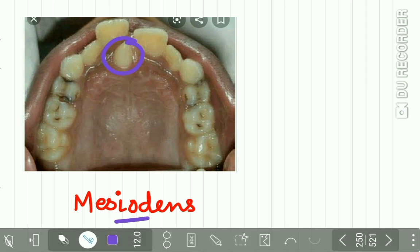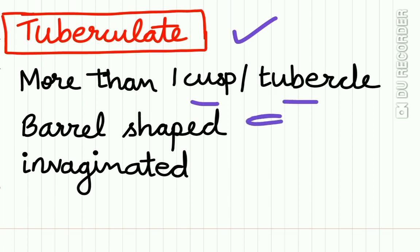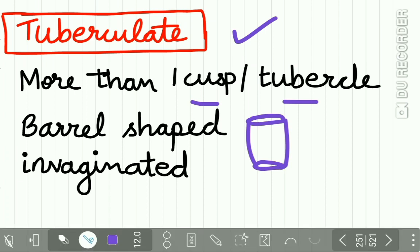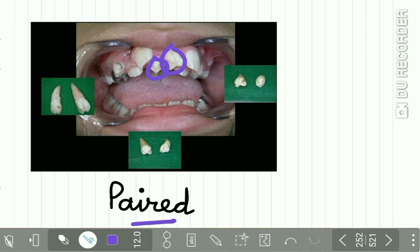The tuberculate kind of supernumerary teeth is a tooth that has more than one cusp or tubercle. It is mostly barrel-shaped and invaginated. These are mostly paired. Here you can see the tuberculate supernumerary teeth present between the two maxillary central incisors.